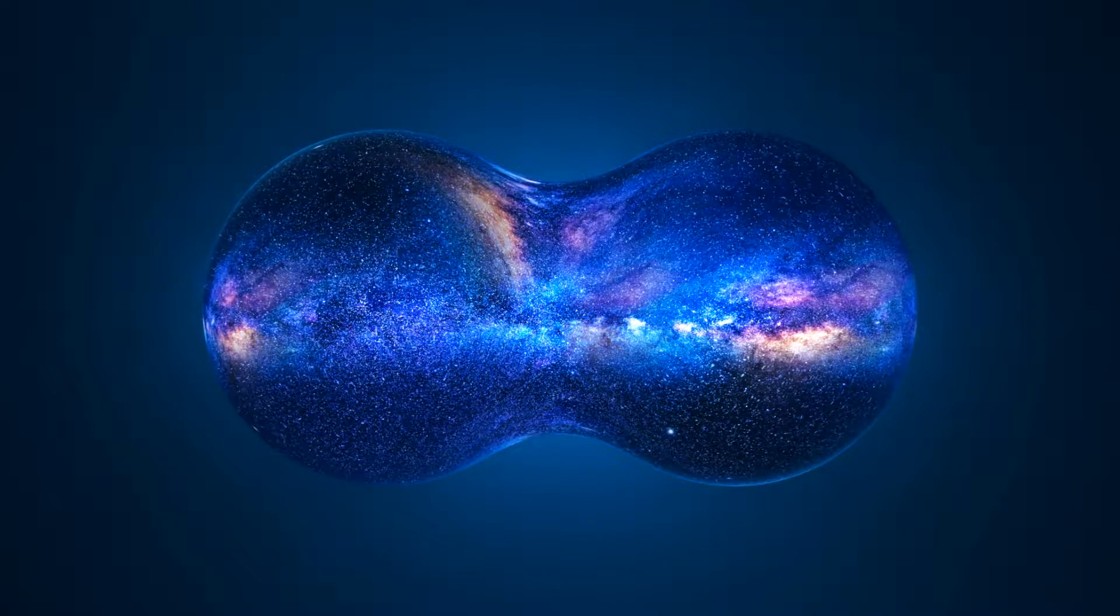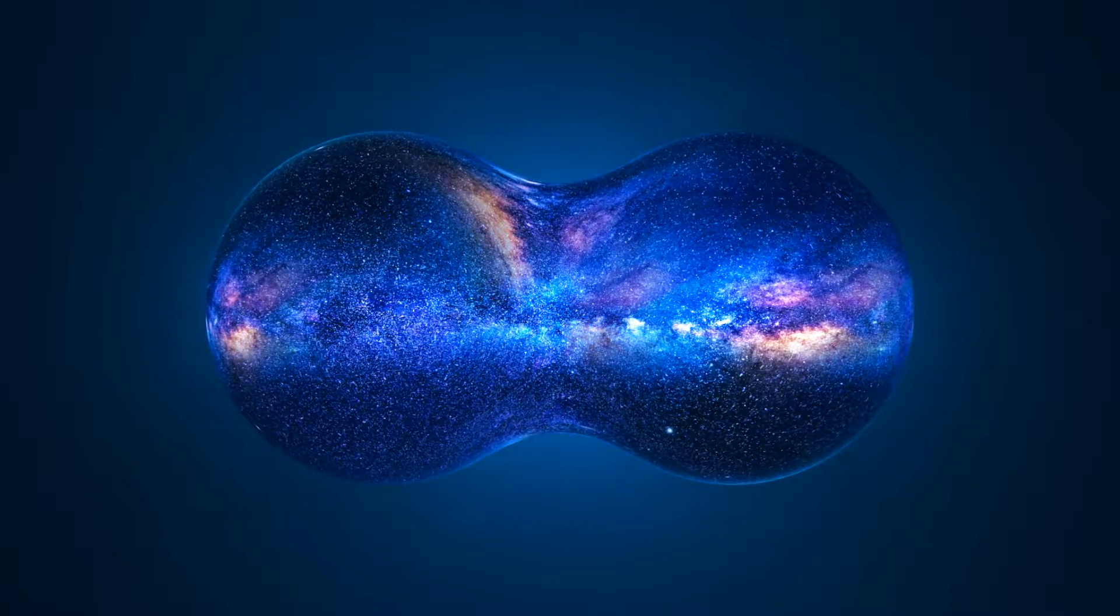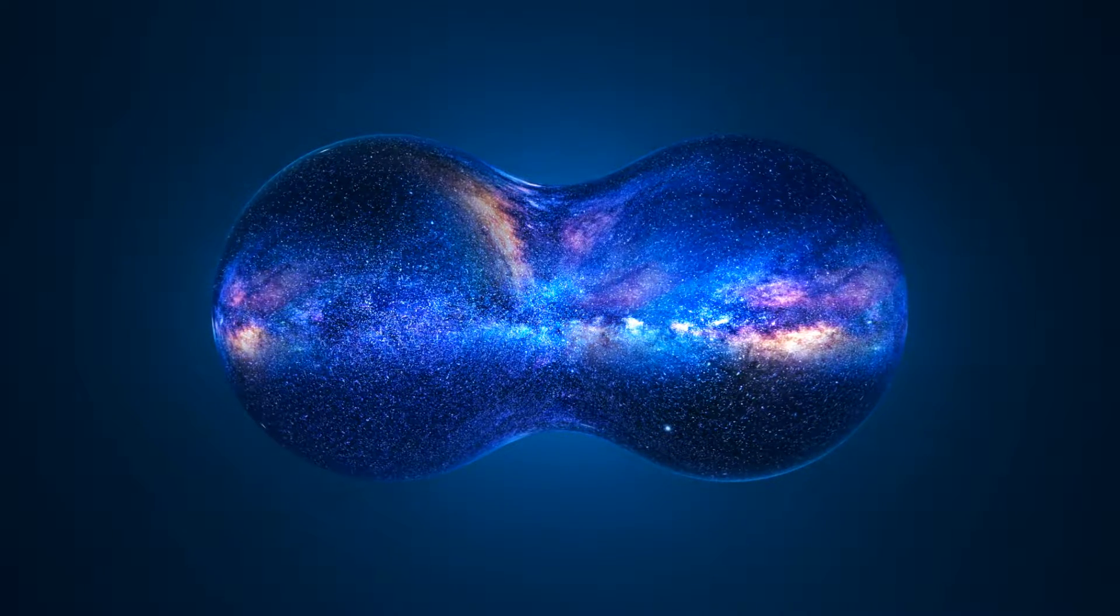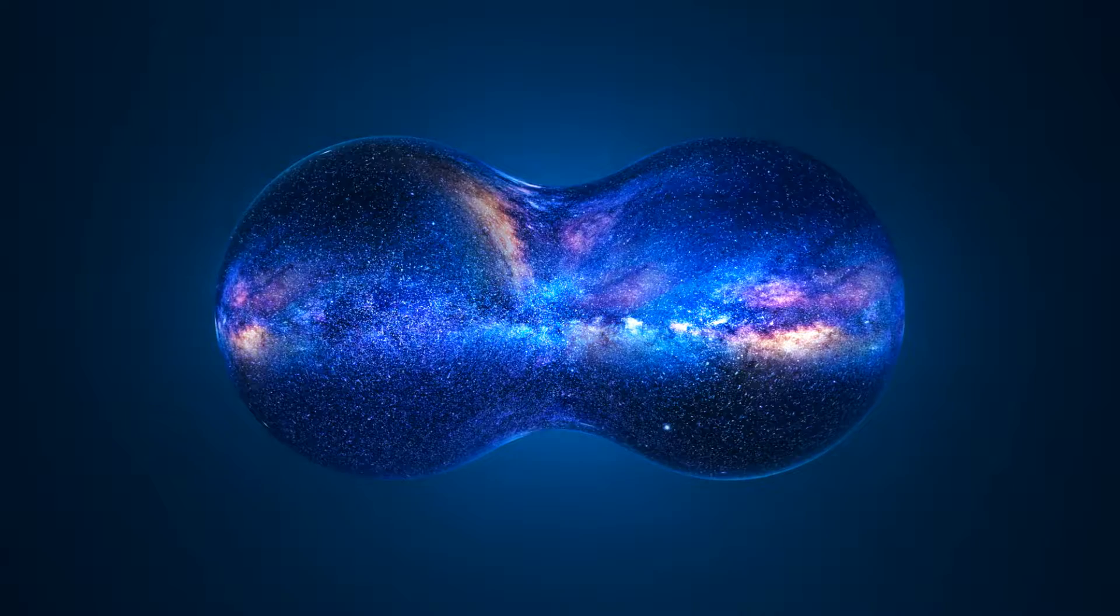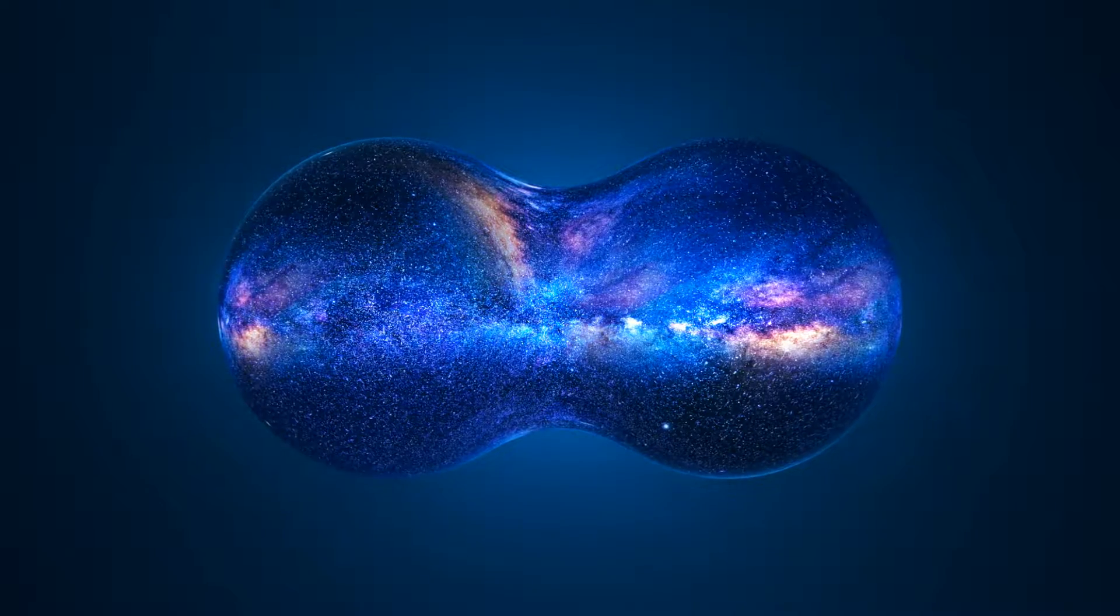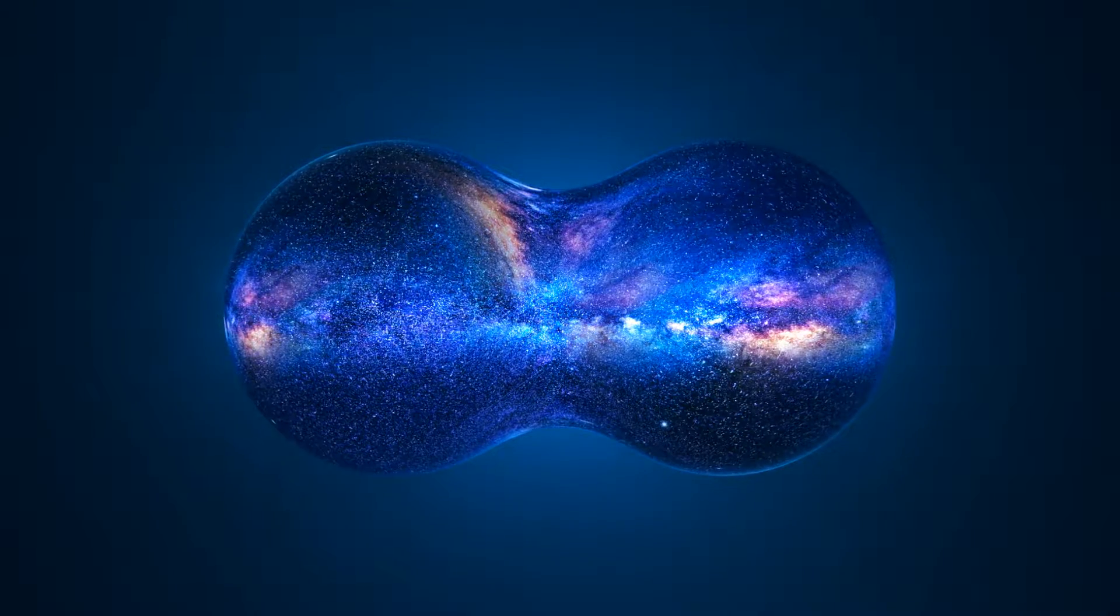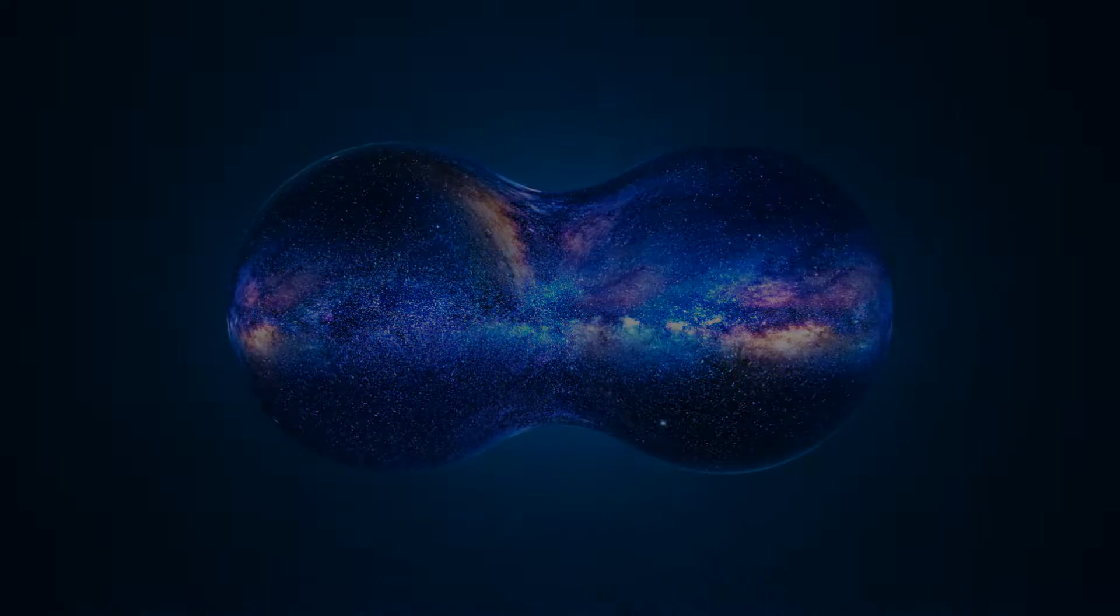In today's video we will be making this sci-fi scene in Blender. Actually, I don't have a separate name for this artwork, so kindly please suggest some name in the comment section.